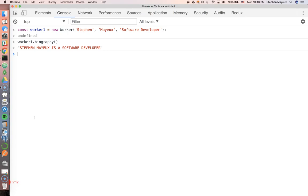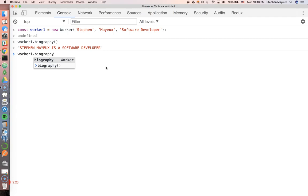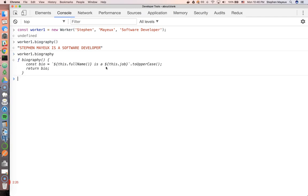Now, what if I wanted to not invoke it? In other words, what if I just wanted to do it like this and treat it like a property instead? Well, it would work.